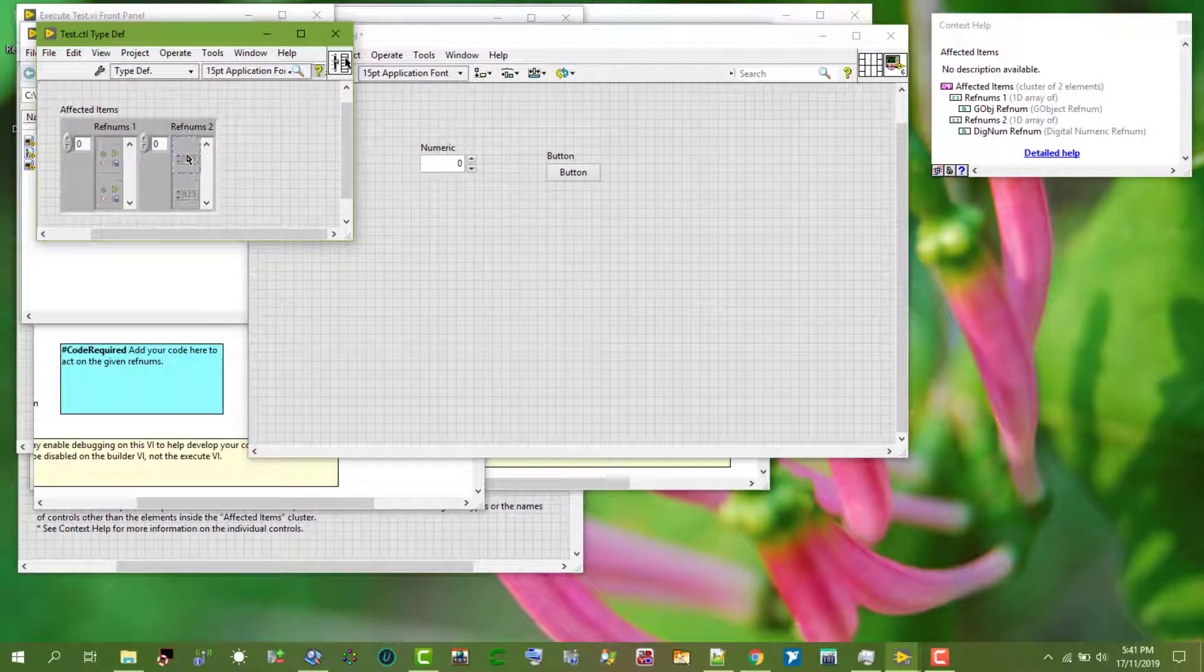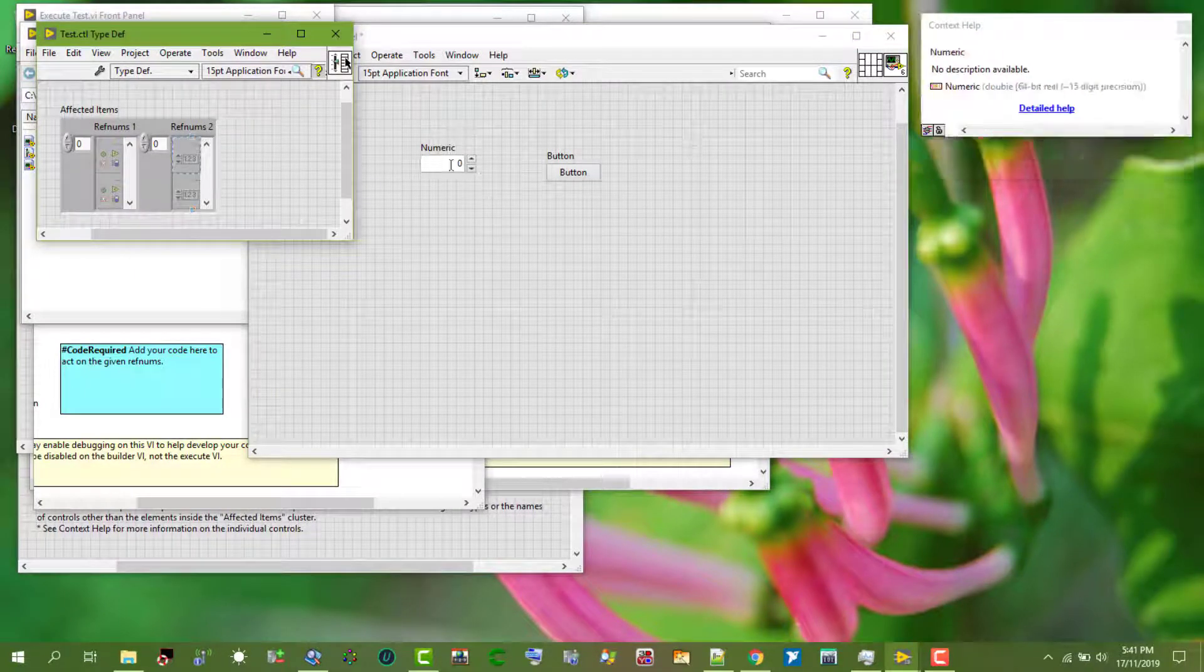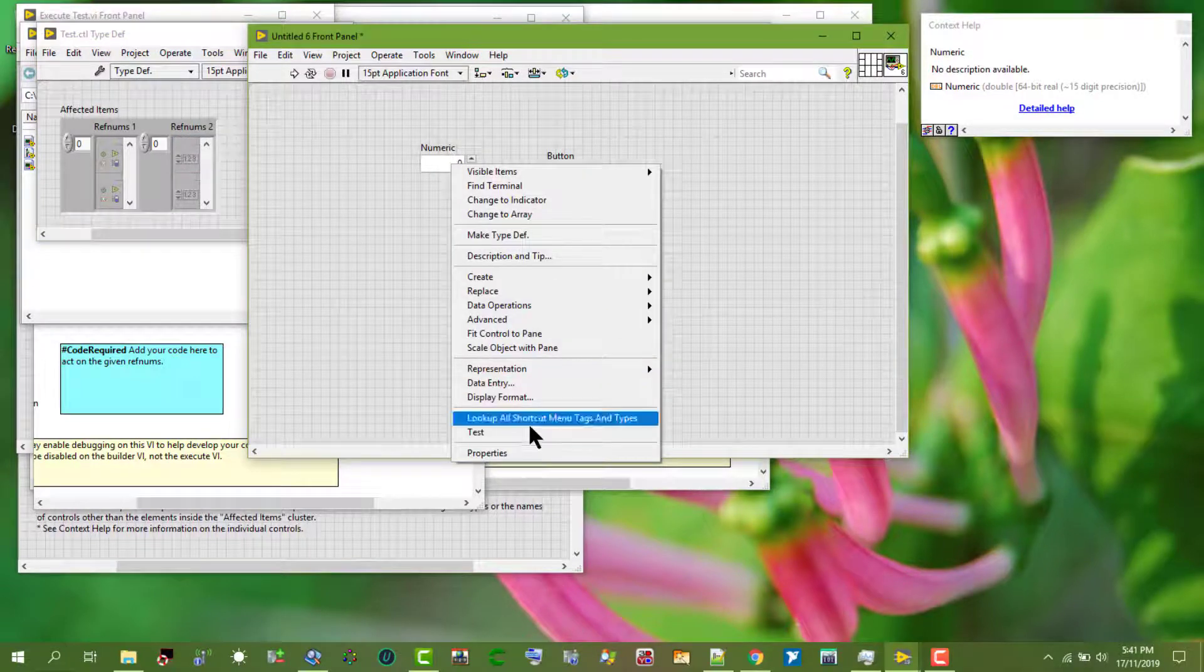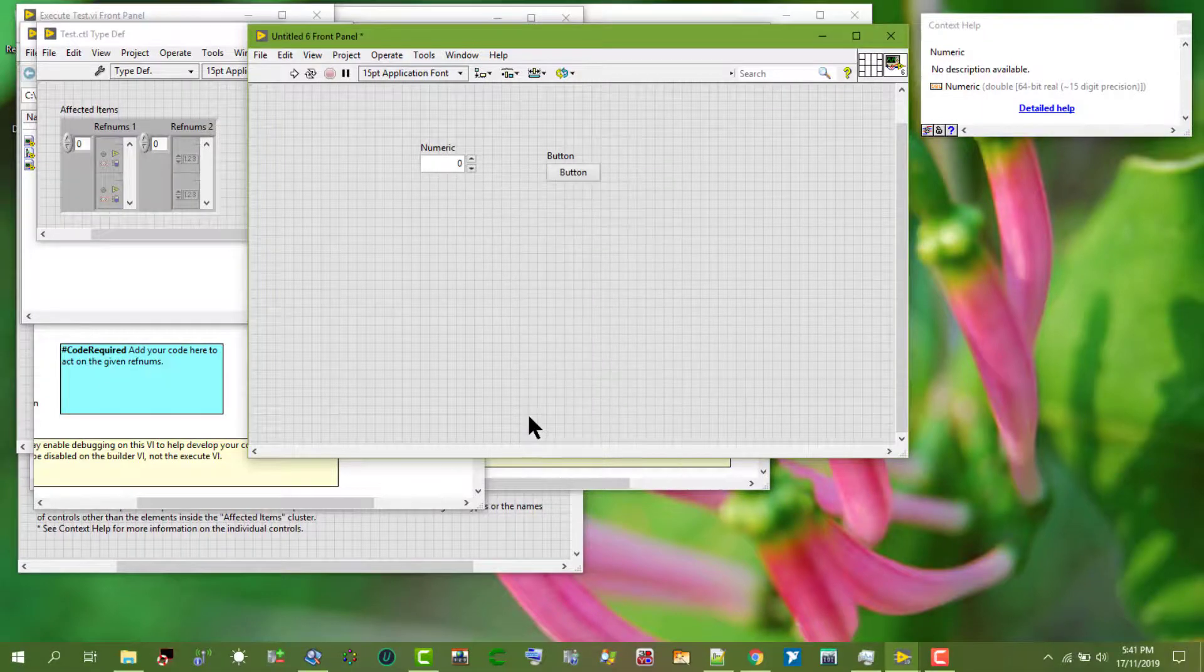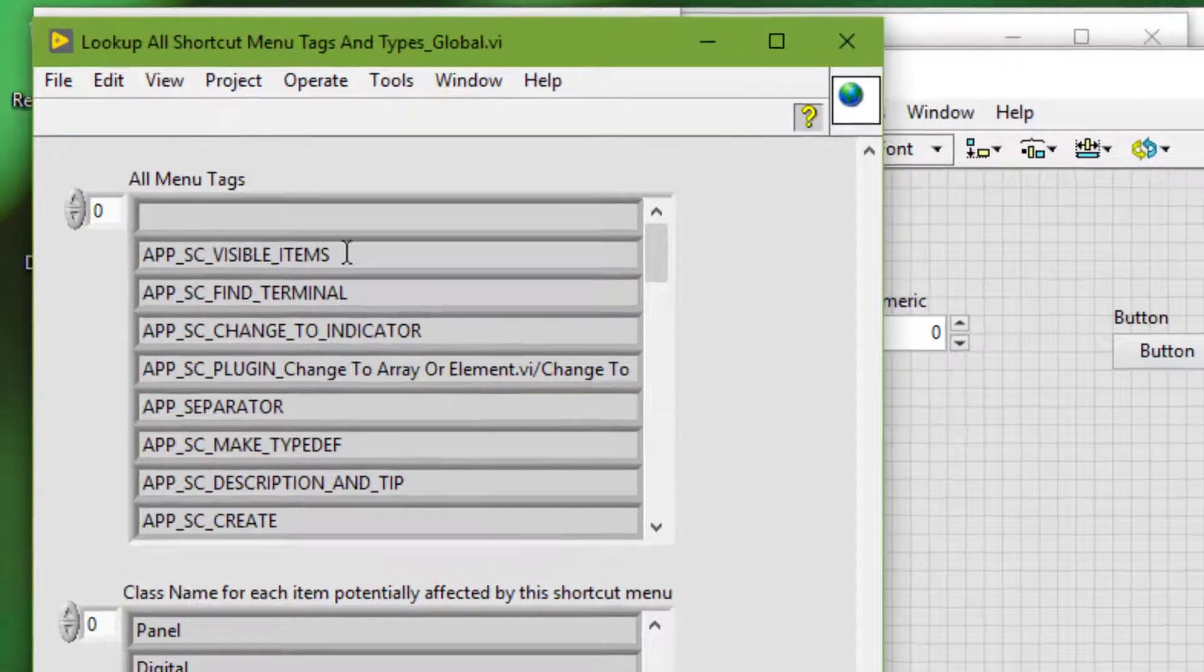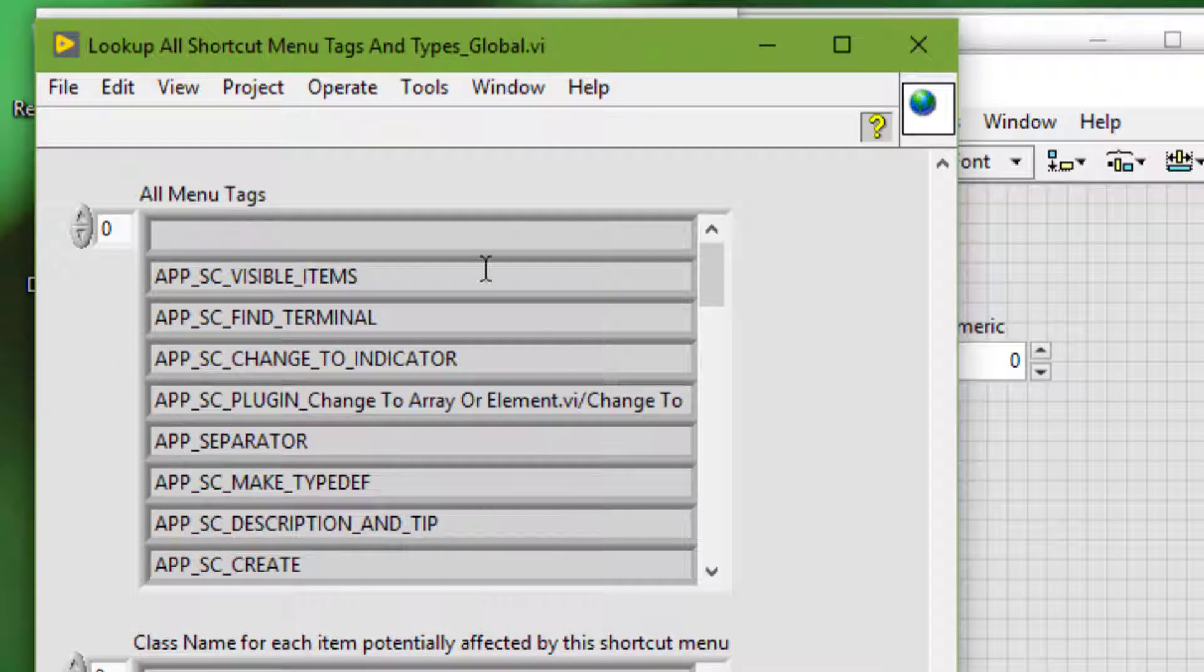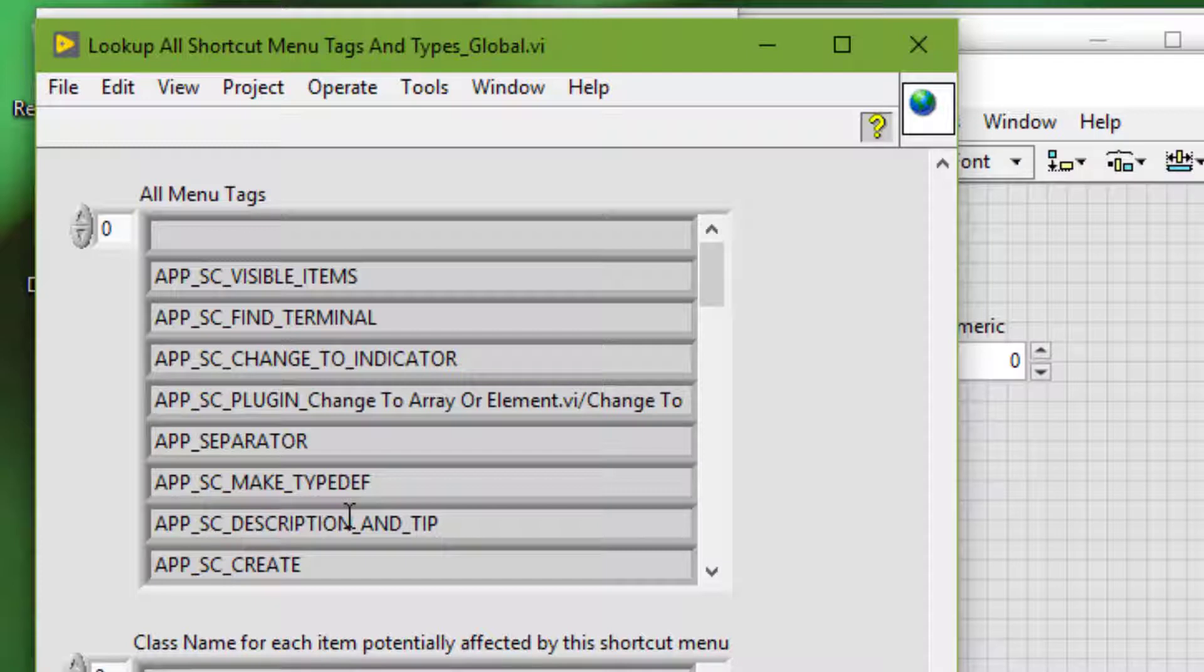The Look up all shortcut menu tags and types plugin also lists the menu item tags for every shortcut menu item. We can use the menu item tags to customize where to display our plugin item in the shortcut menu.